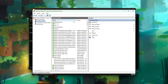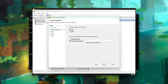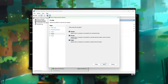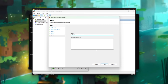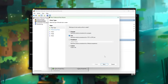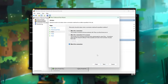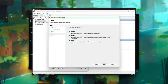Then head across to Outbound Rules and do the exact same. New Rule, Port, Next, TCP, 25565, Next, allow, Next, all three ticked, Next, MC1.19, Finish. New Rule, Port, Next, UDP, 25565, Next, allow the connection, Next, all three ticked, Next, MC1.19, and congratulations, we've now allowed our Minecraft 1.19 server through our Windows firewall, and we can close out of that.